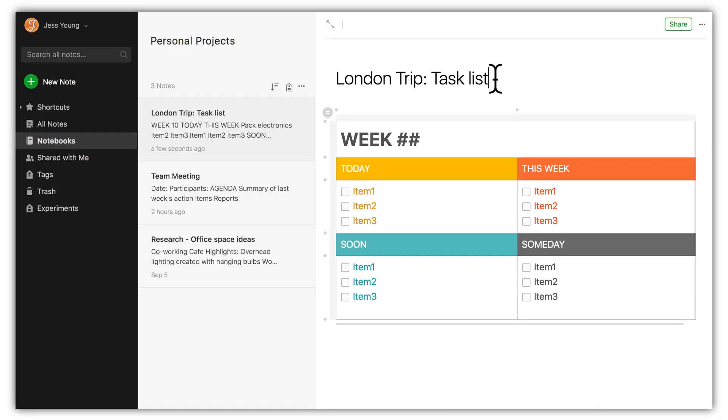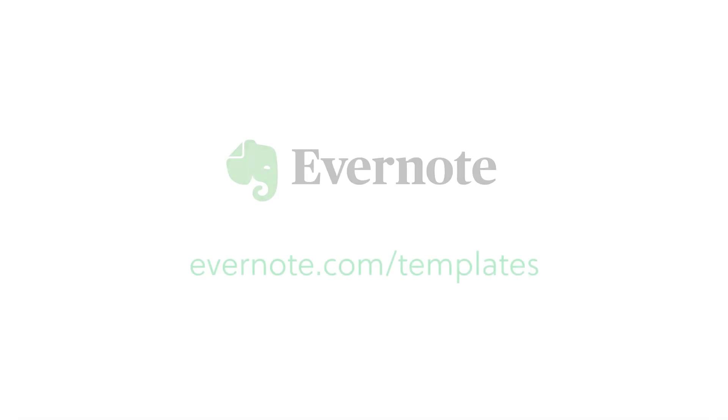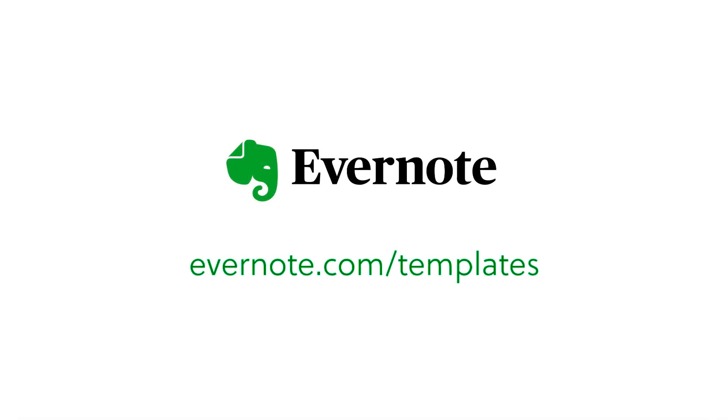The best part? Changes you make to your new note won't affect the original note in any way. Discover more at Evernote.com/templates.